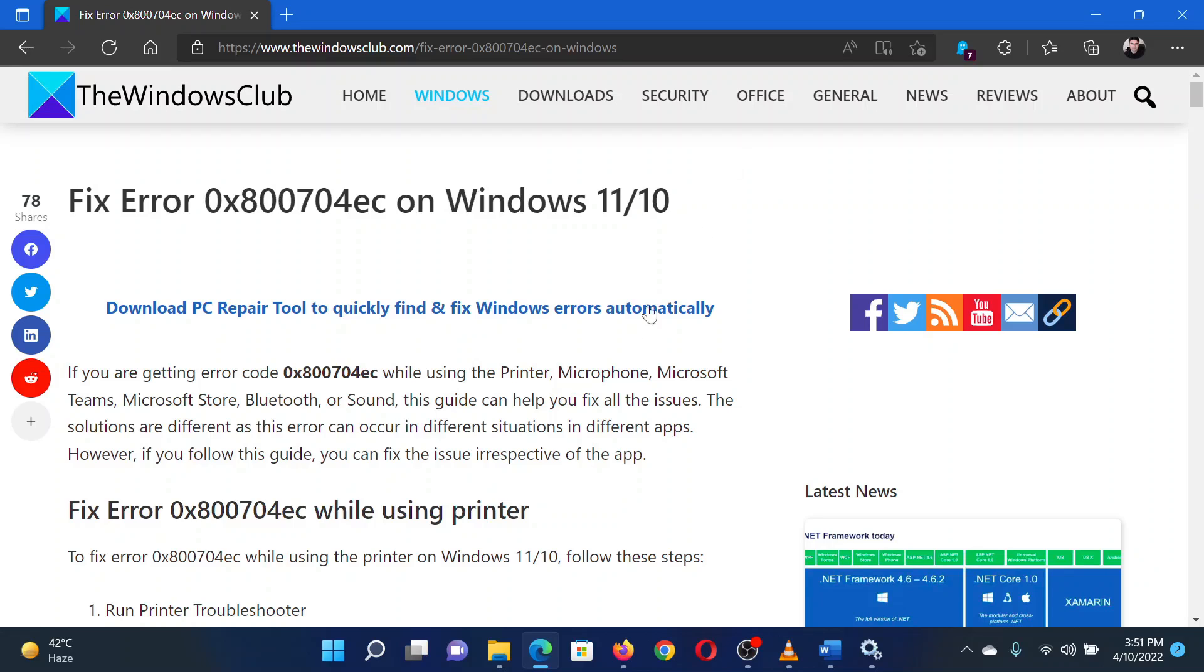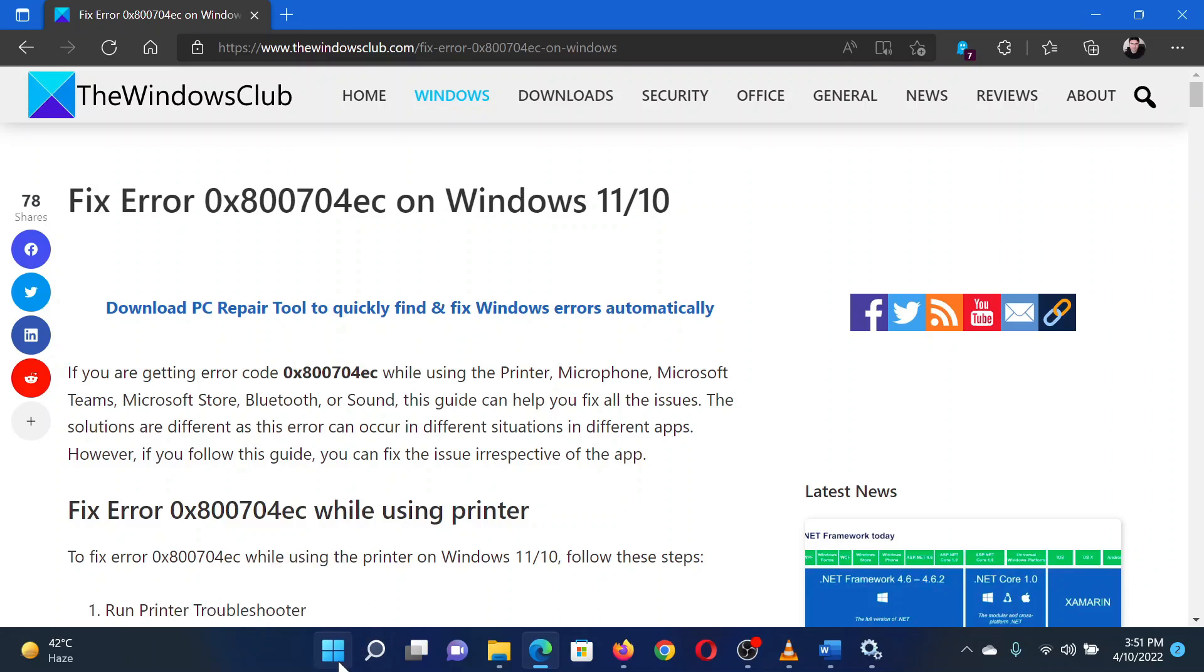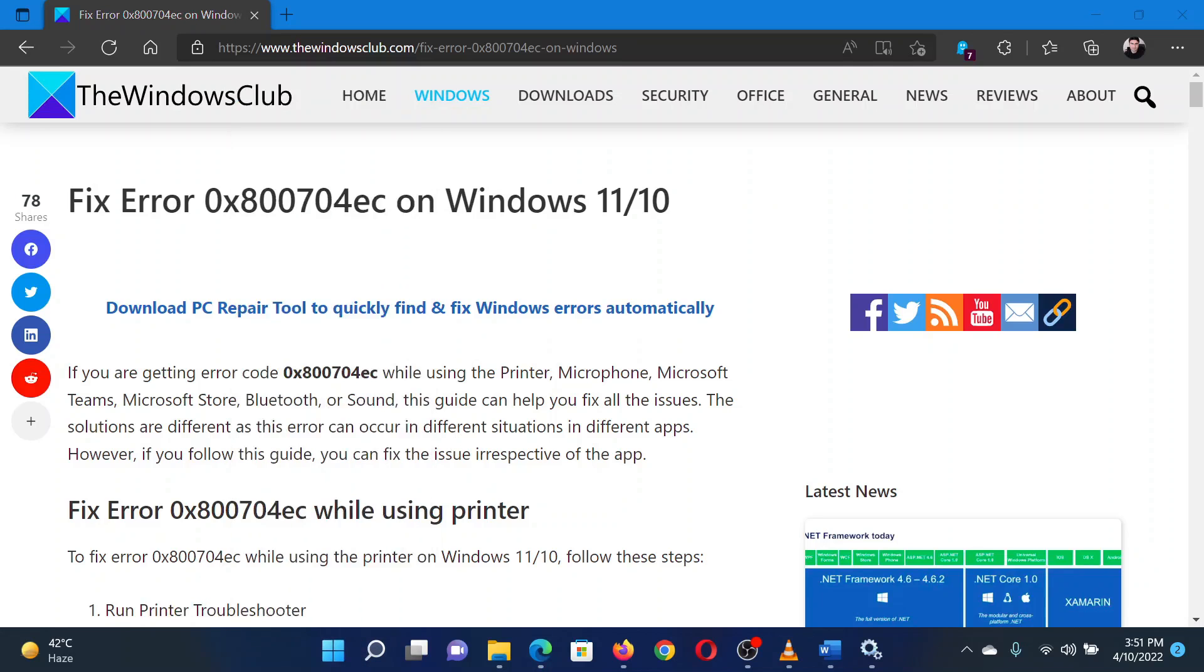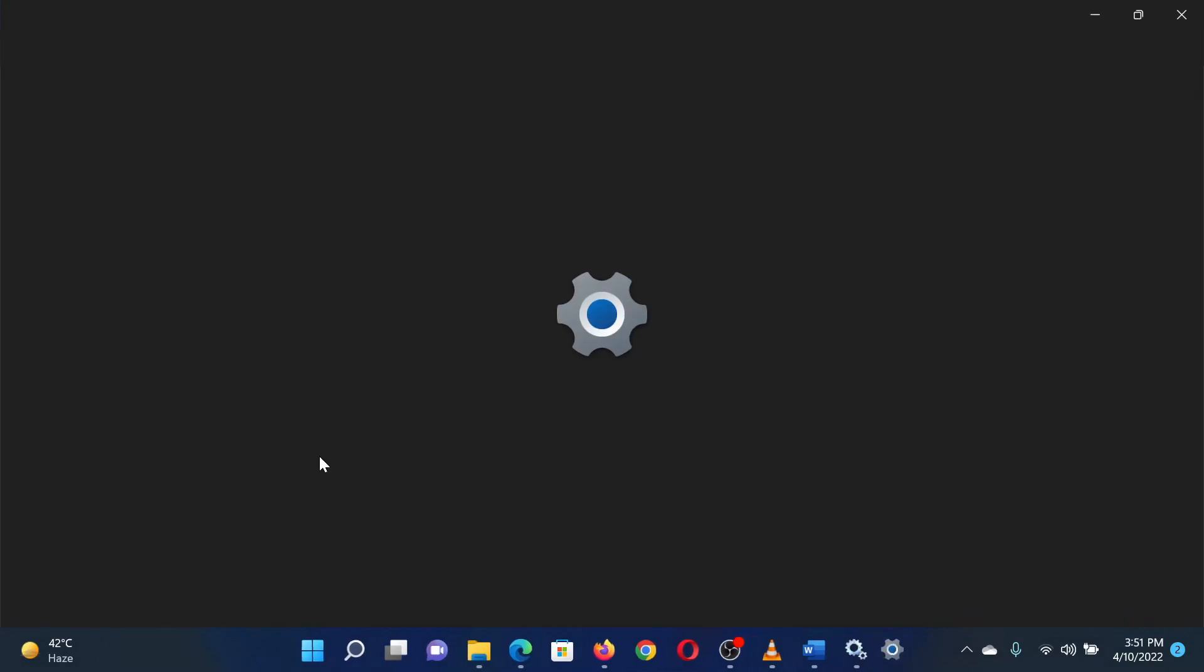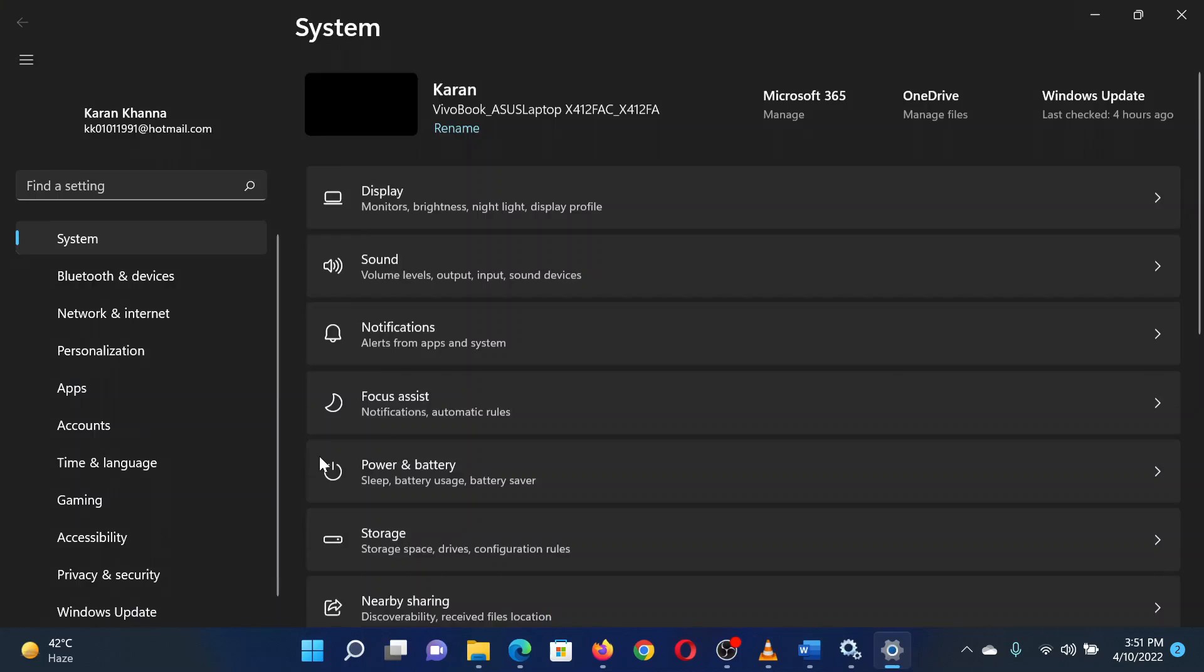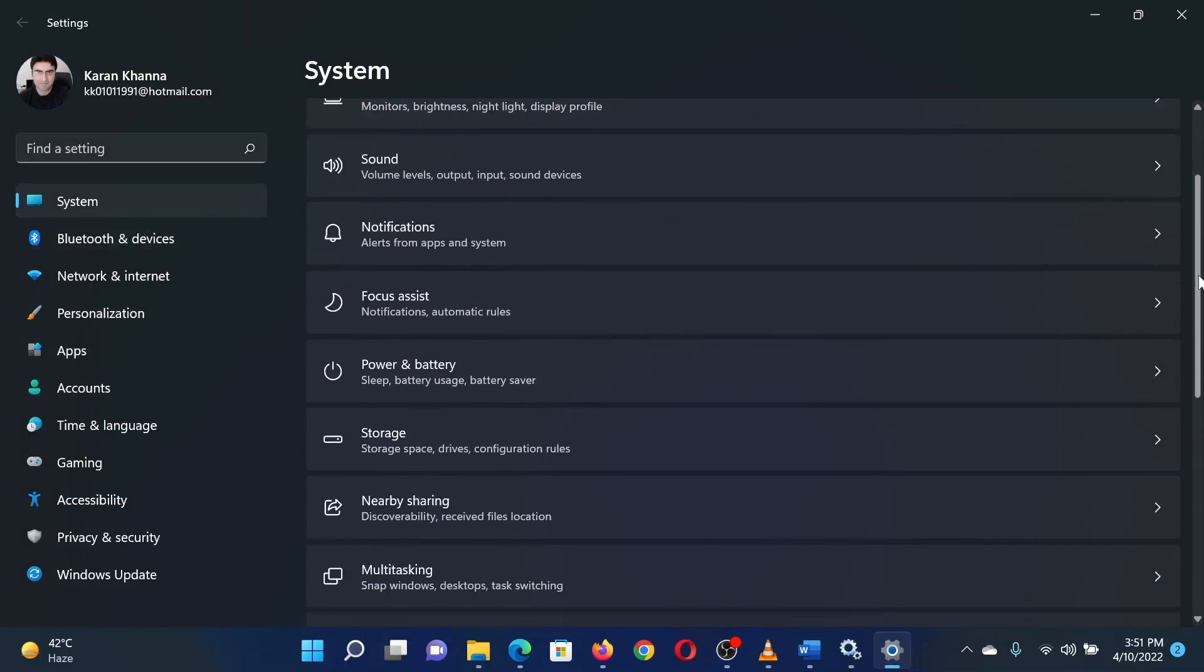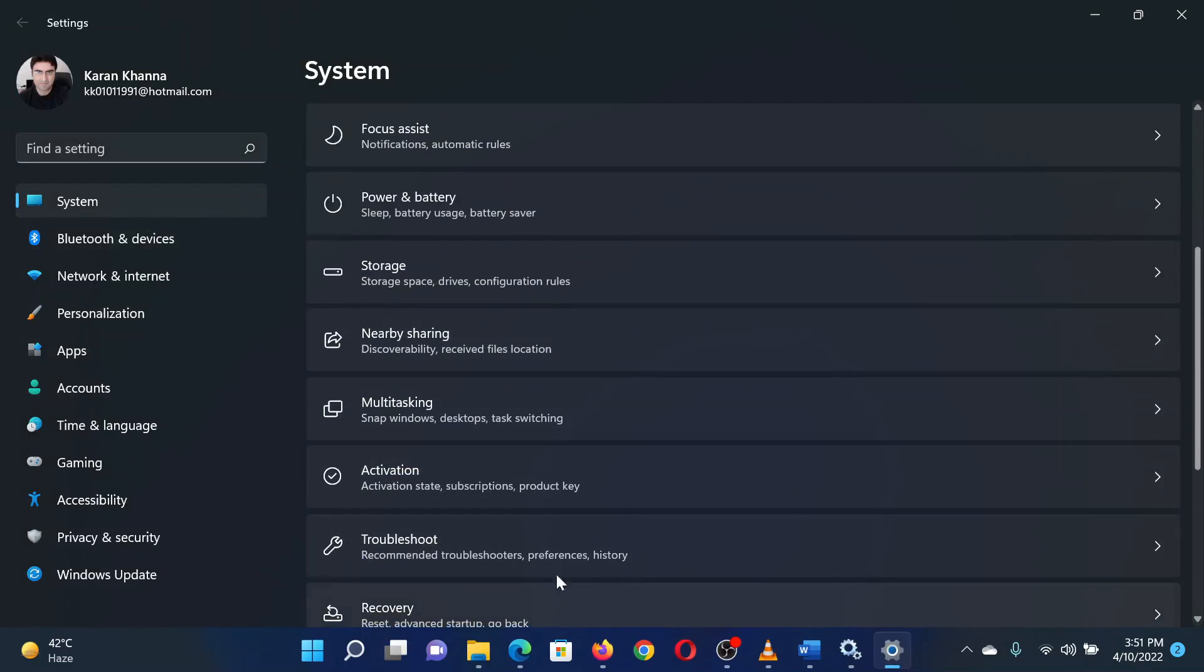The first solution is to run the printer troubleshooter. Right-click on the start button and select Settings from the menu. In the Settings window, go to the System tab on the left pane. In the right pane, scroll down to Troubleshoot and click on it.